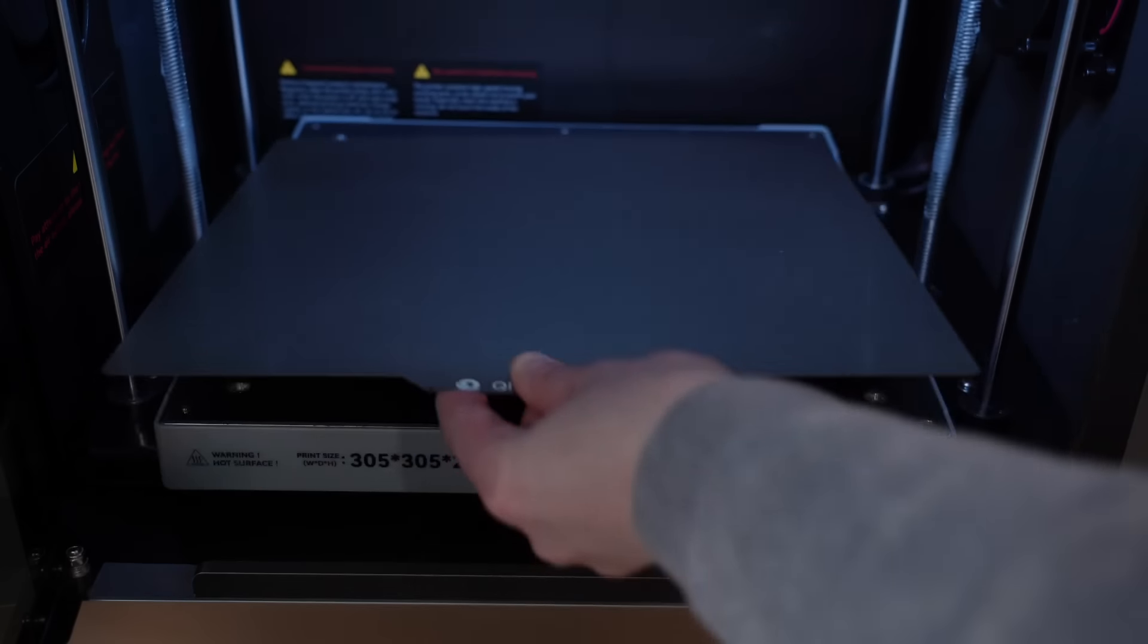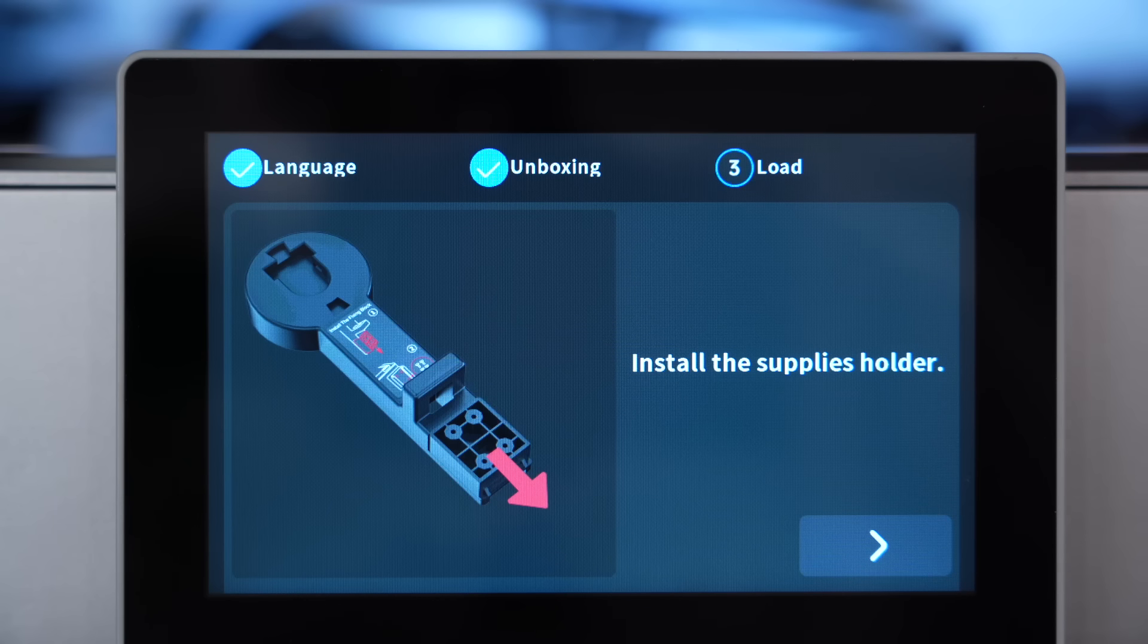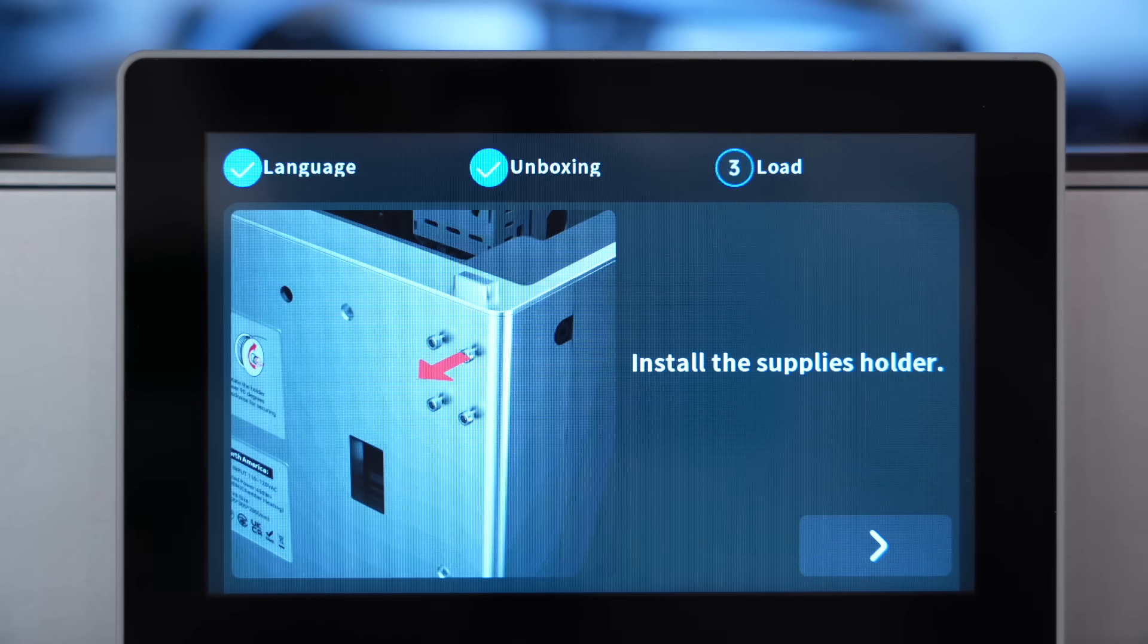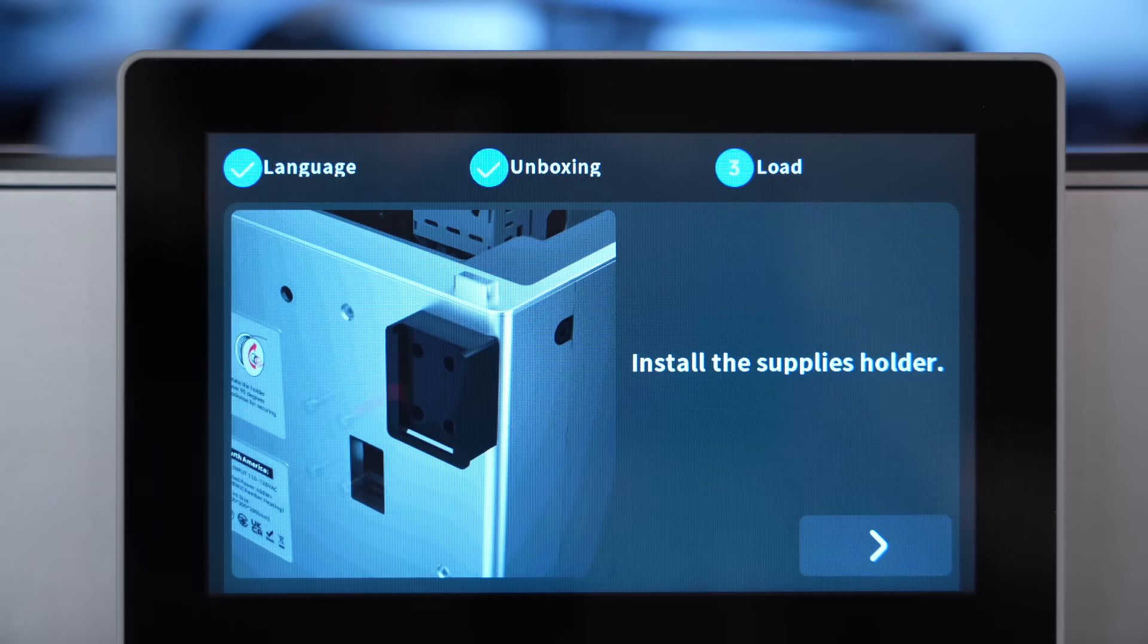Now that the bed is unlocked, the next thing that this machine does is essentially a bit of a test run just to make sure that everything is moving appropriately. This is sped up a bit, but it just ended up moving the bed up and down a couple of times.